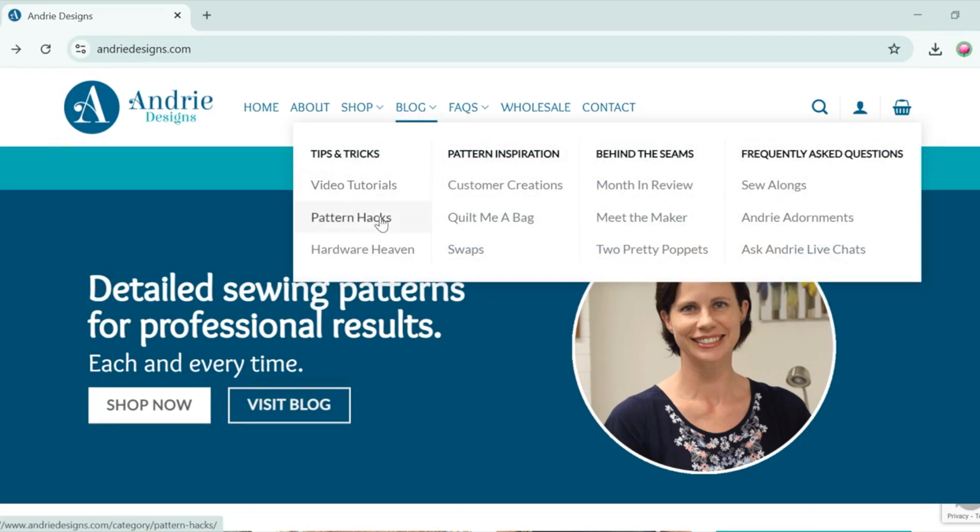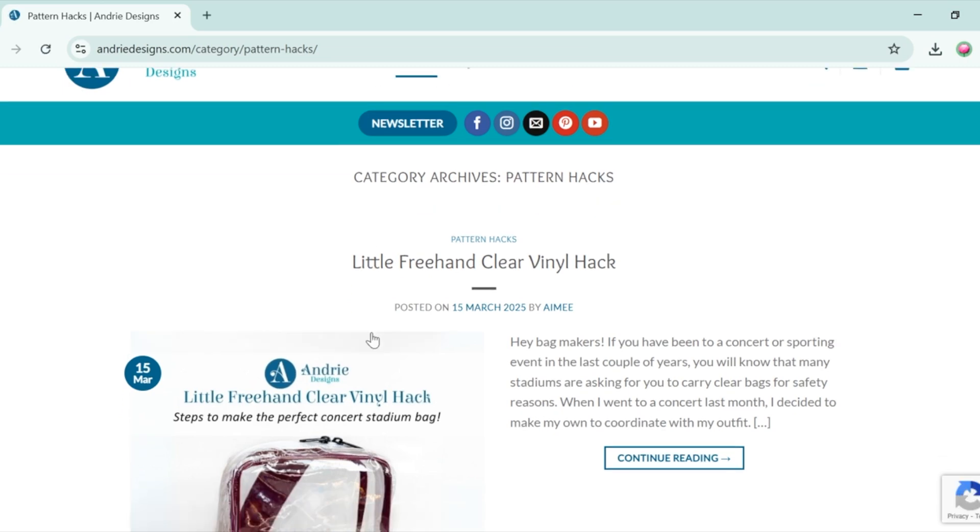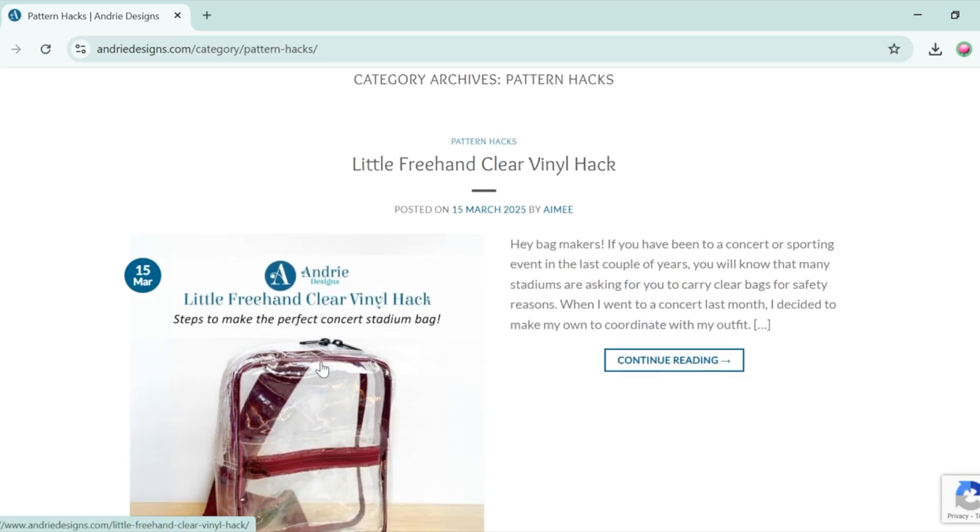So on our website you want to select blog and I'm going to choose a pattern hack for this. I'm going to just choose the first one here in the list which is the little freehand clear vinyl hack, so I'm going to click into that blog post.